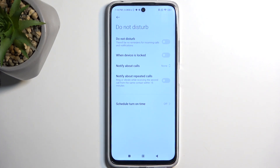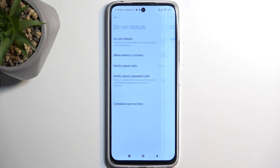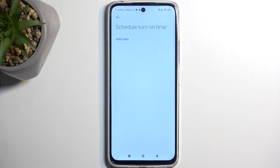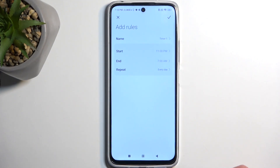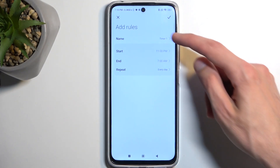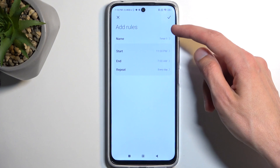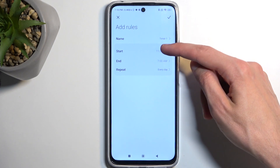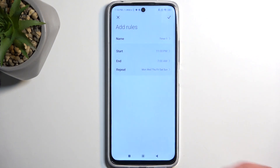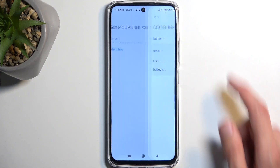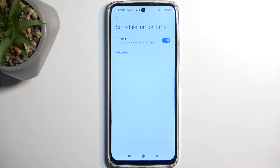The last option is the schedule mode and here you can simply add one. You can name it whatever you want, set a start and end time, then repeat which day of the week. Hit the check mark and that's it — that's now set.